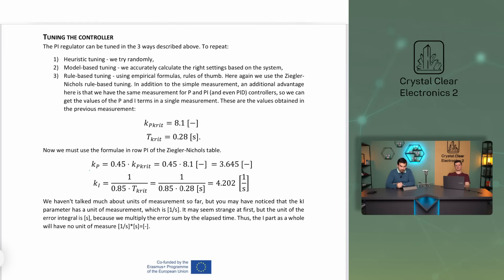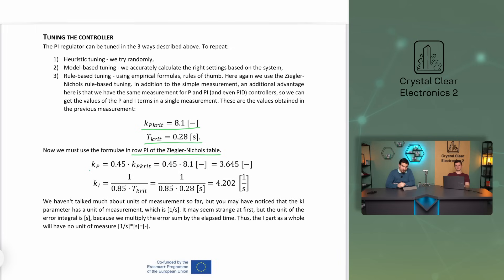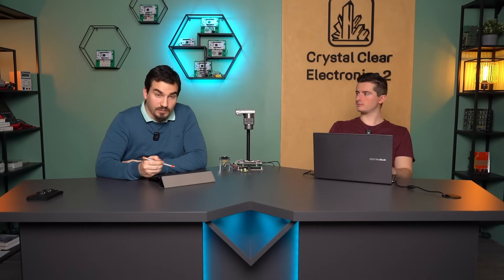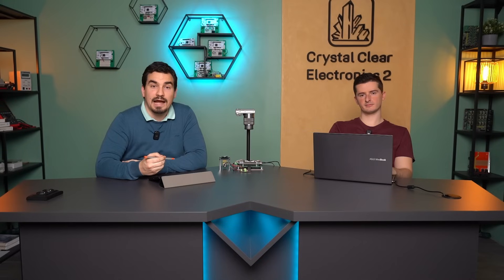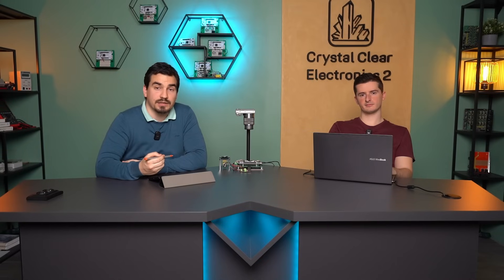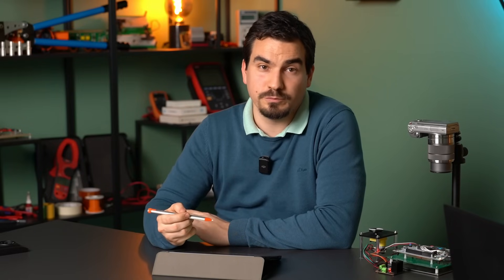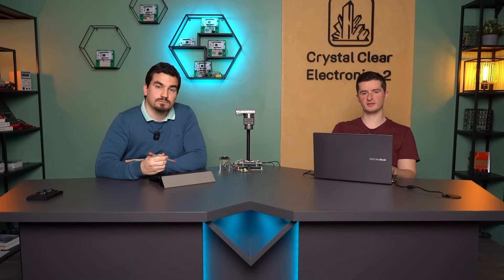The previous measurement showed that the critical value of Kp is 8.1 and the critical value of T is 0.28 seconds. Now we must use the formulae in row PI of the Ziegler-Nichols table. The value of Kp is unchanged and Ki is 4.202 1 per second. We haven't talked much about units so far, but you may have noticed that the Ki parameter has a unit of 1 per second. It may seem strange at first, but the unit of the error integral is second because we multiply the error sum by the elapsed time. Therefore the I term overall becomes dimensionless as we are multiplying 1 per second by second. We can see that the main.c file already has these values in the PI controller parameters, so the operation we tested earlier was already tuned.